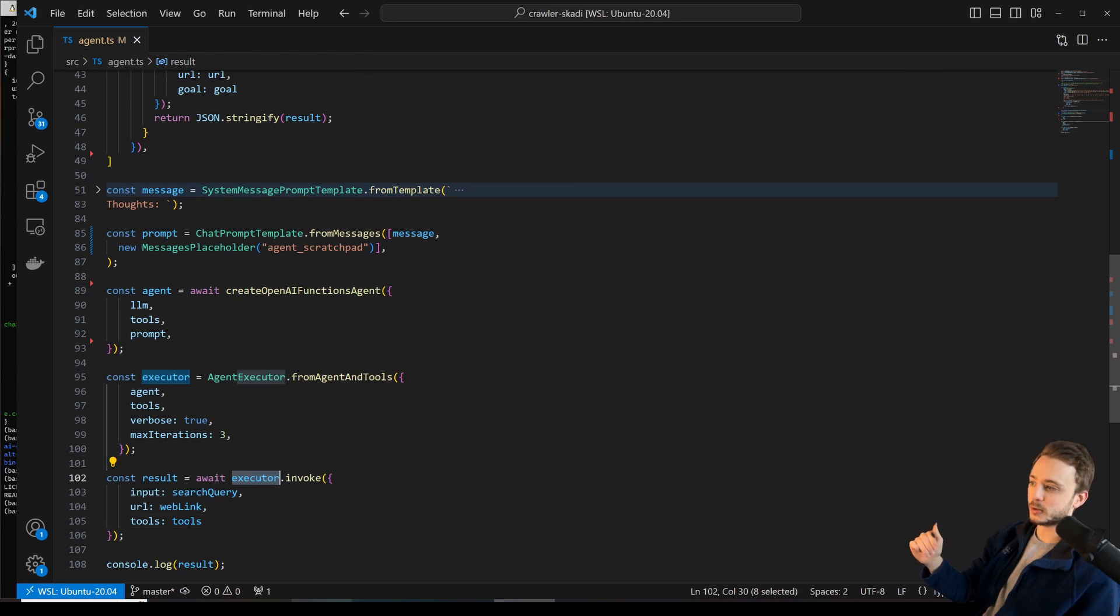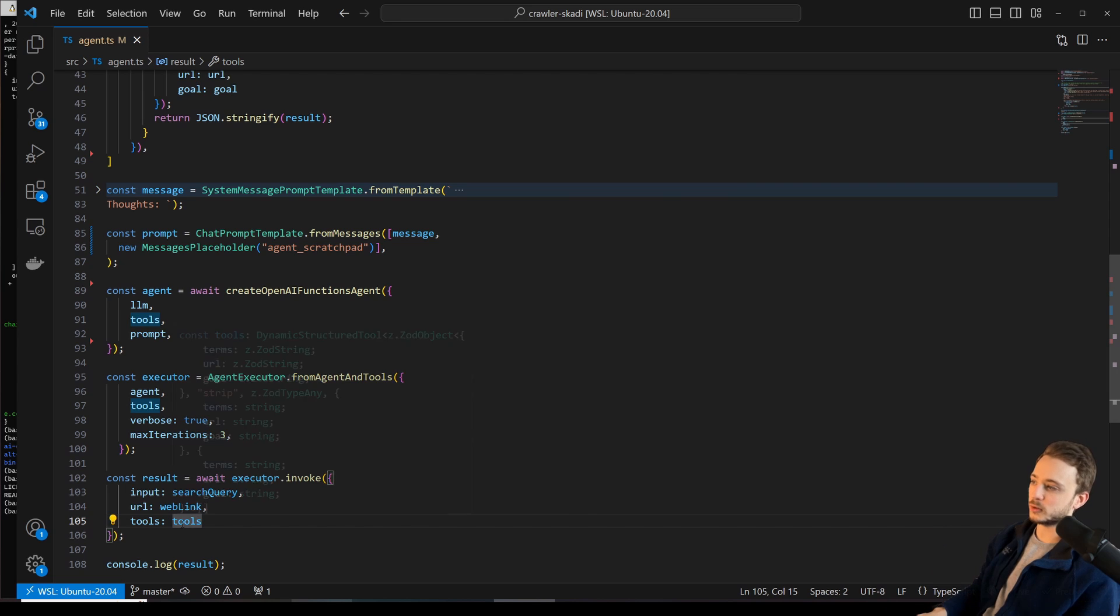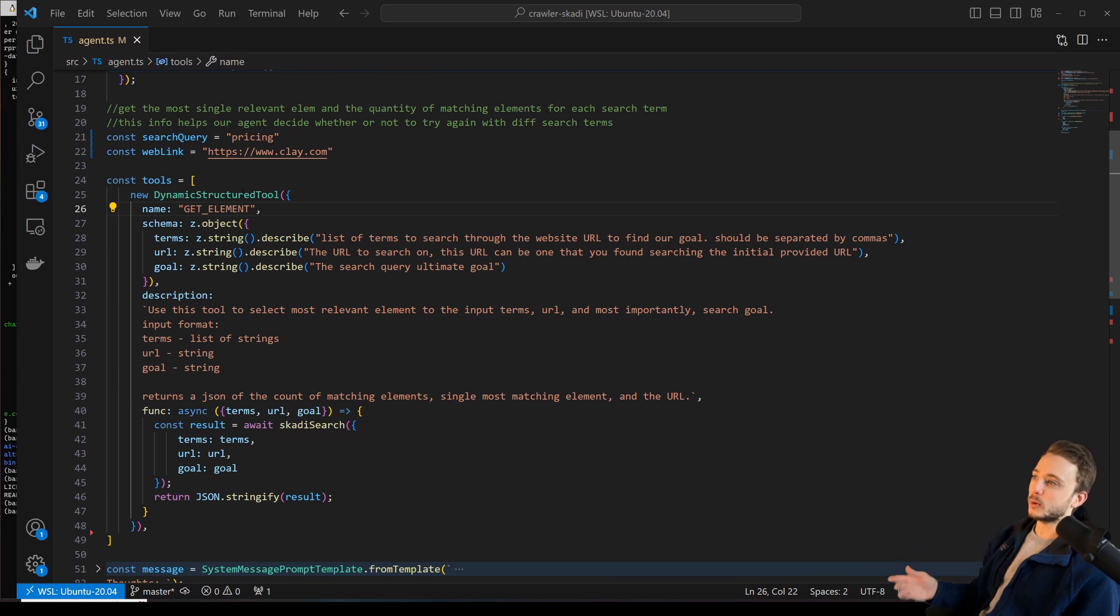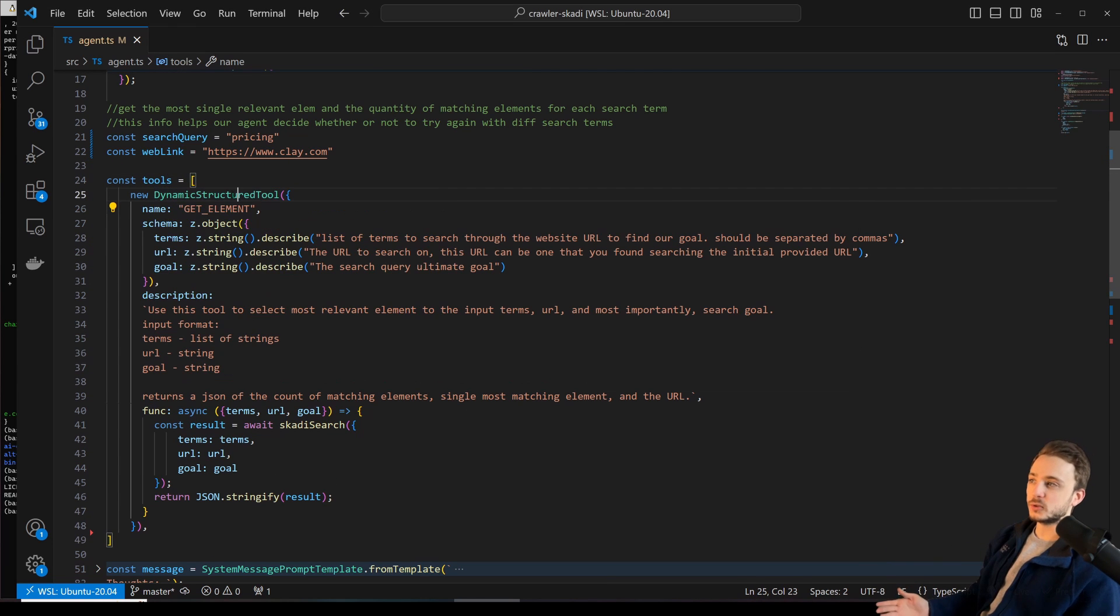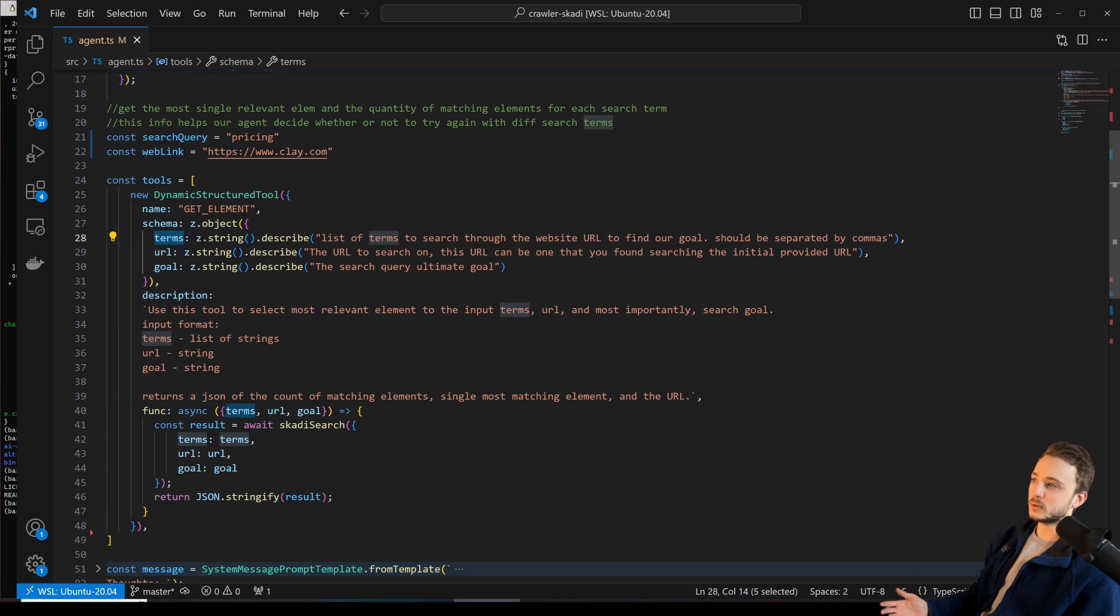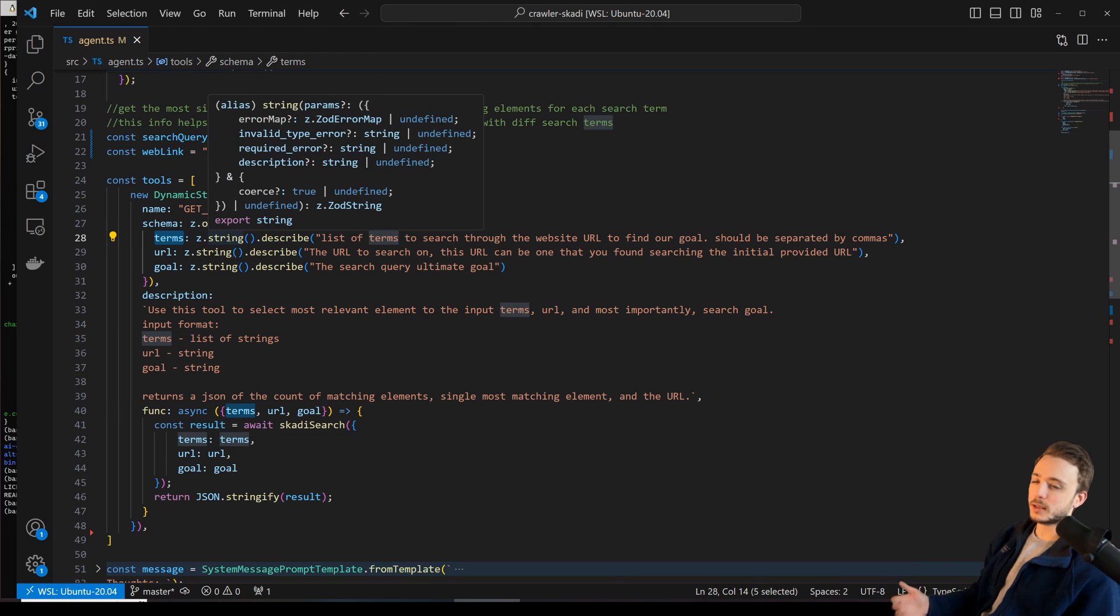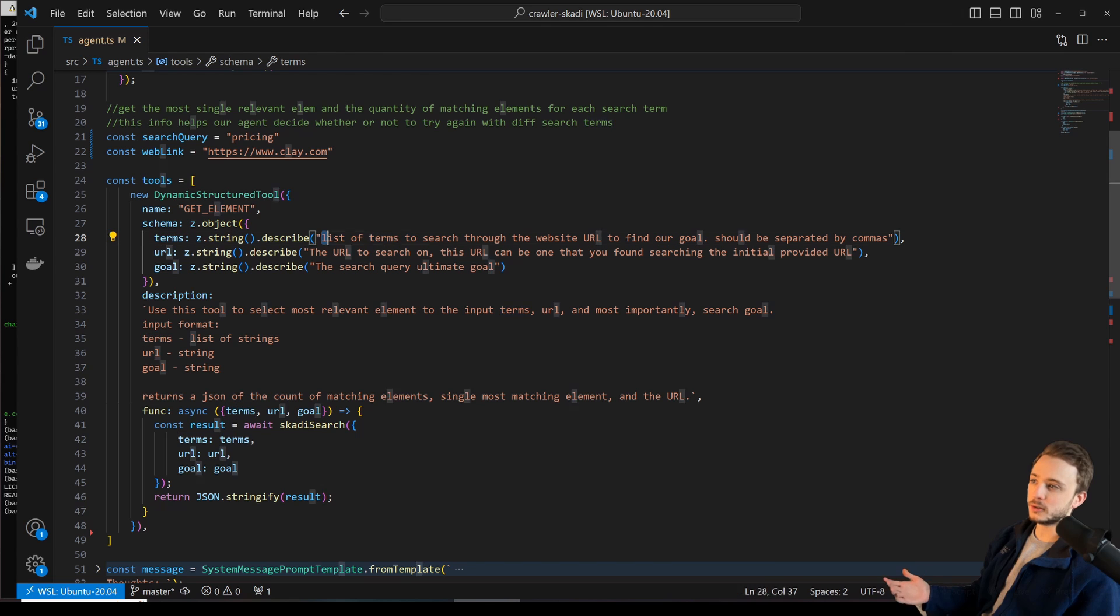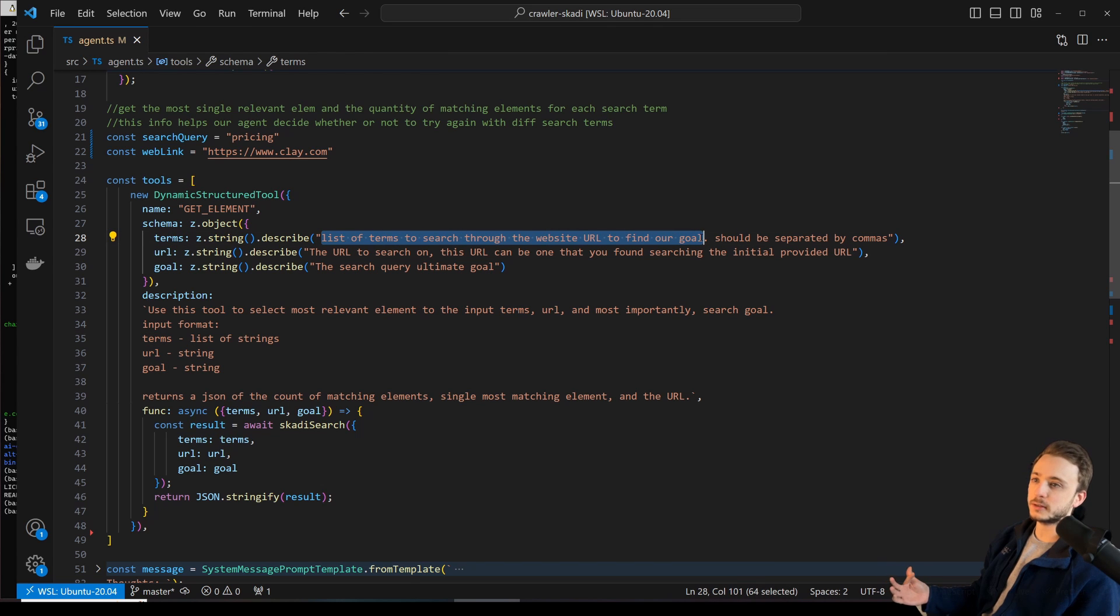So this is the important part. Let's jump over to where the tool is. In this case, we only have one tool that the agent has access to, and it's a tool called GetElement. The input to this tool, and you can also think of it as a function, the input to the function is a list of terms to search through the website URL to find our goal.